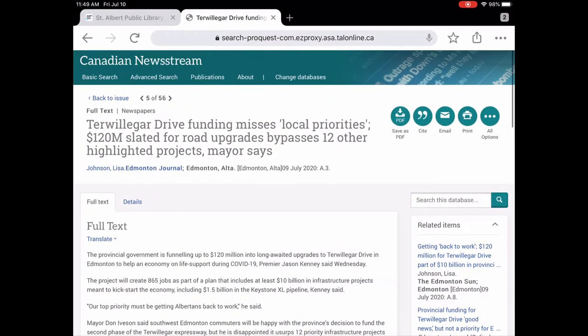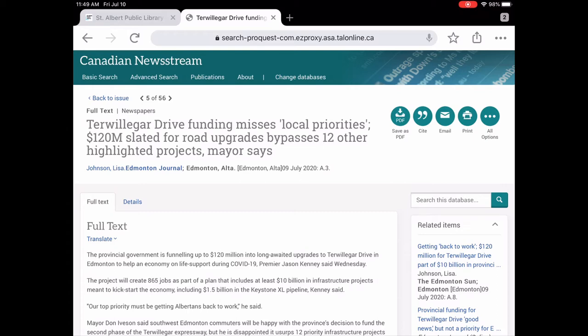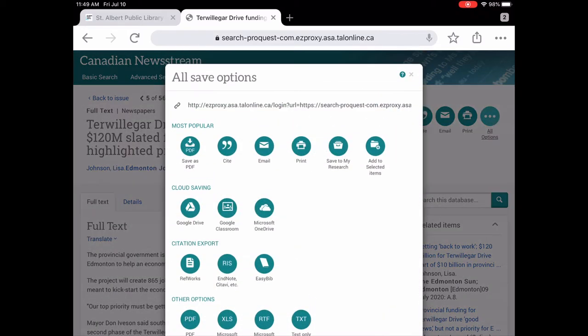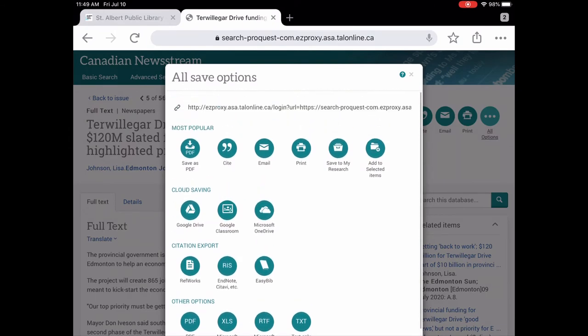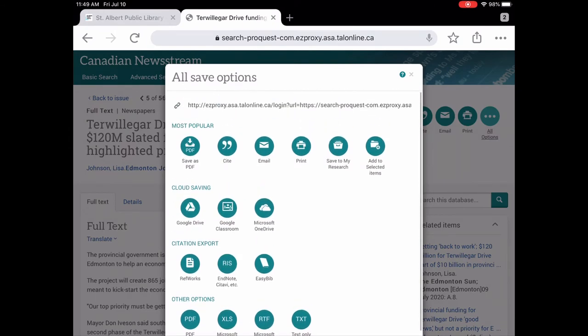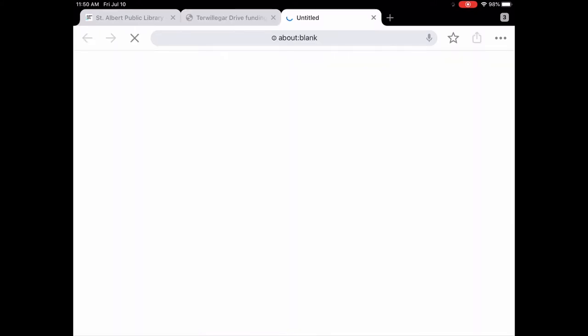Now the nice thing about Canadian news stream, you have the option up here on the upper right. You see these little round turquoise dots. One says save as PDF cite. So if you were doing this research for a paper, it would show you how to do a citation style. You can email it to yourself. You can print it. And then there's a few other options. We'll just tap on all options so you can see all the different options. So great ways of being able to access and save this article.